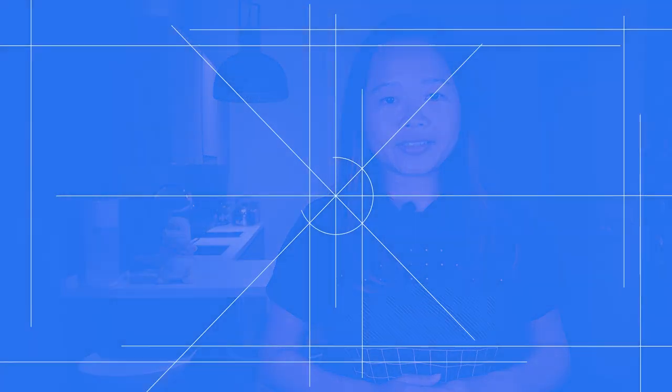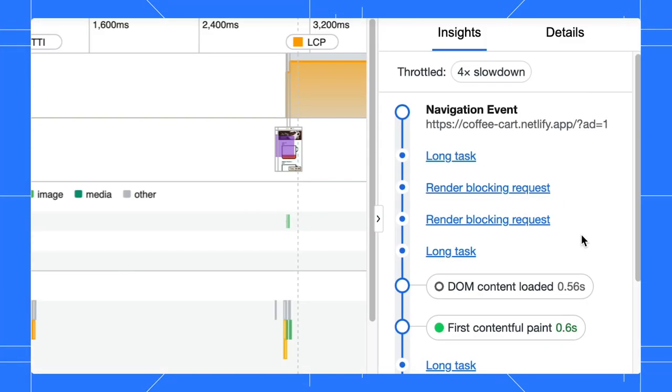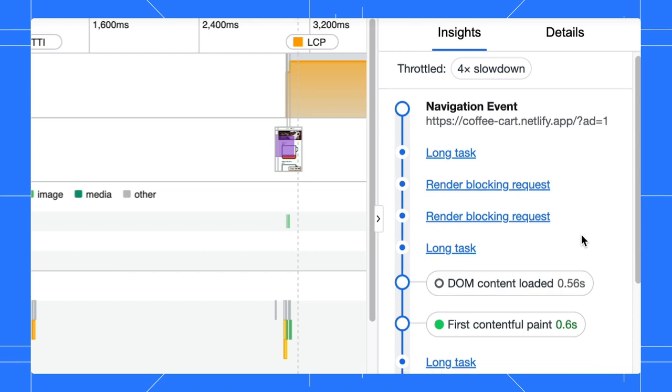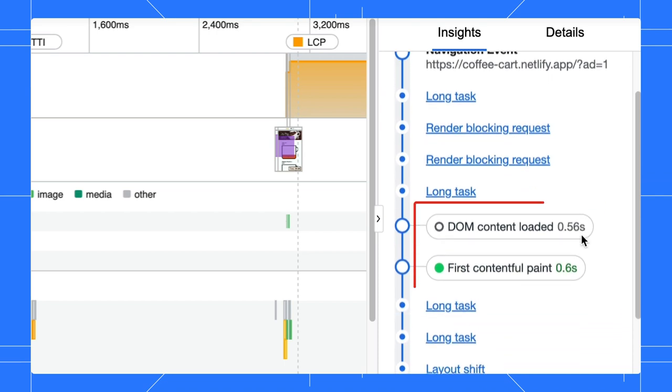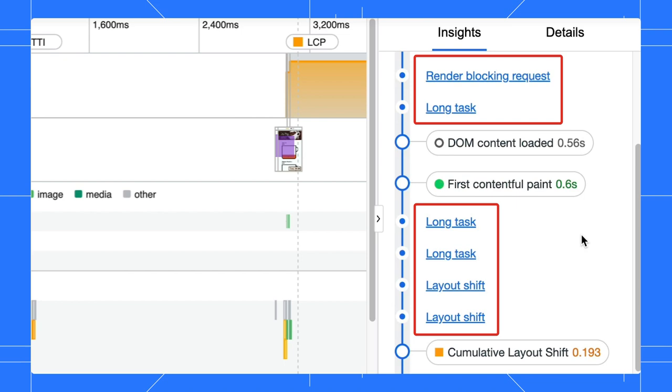All right, we are done with the basic navigation. Let's talk about how to identify performance issues. The insights pane on the right gives an overview of your page insights. It shows the key metrics of your page and some potential issues that you might want to look into.